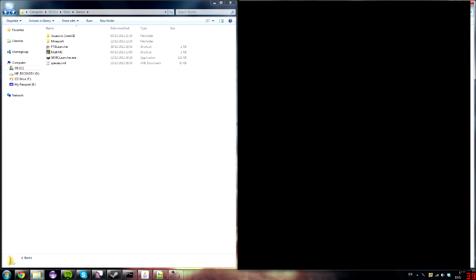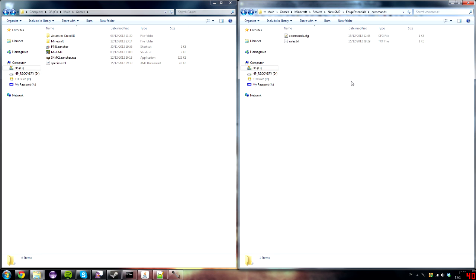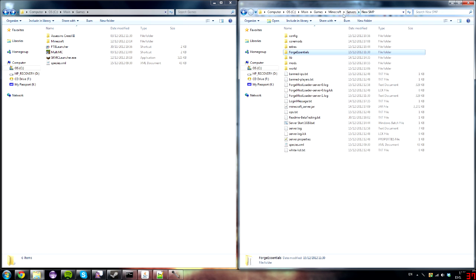Hey guys, this is Ali. Today I'm going to be showing you how to use and install Forge Essentials, which is a must-use mod. It's in its very early alpha stages — I believe it was released about two weeks ago — and they add more features every day.